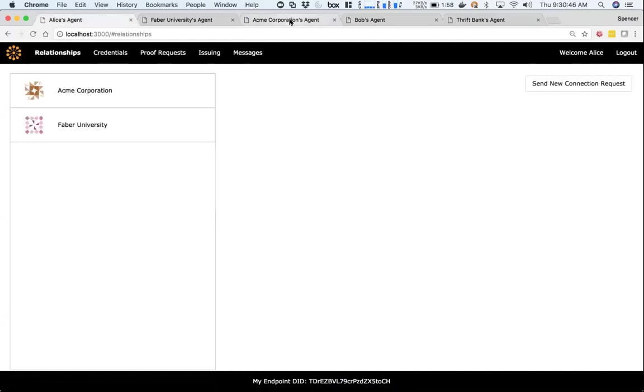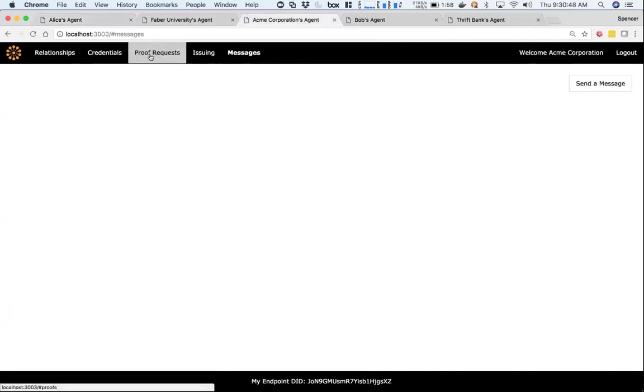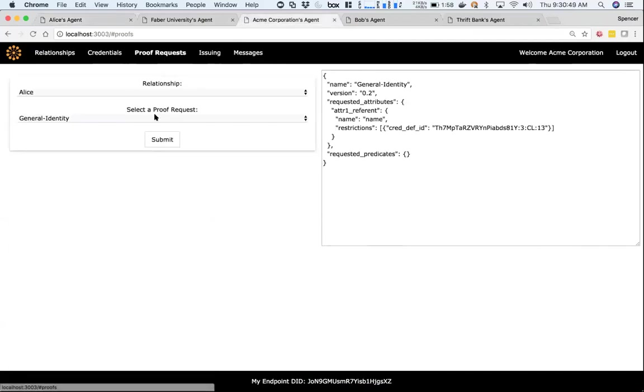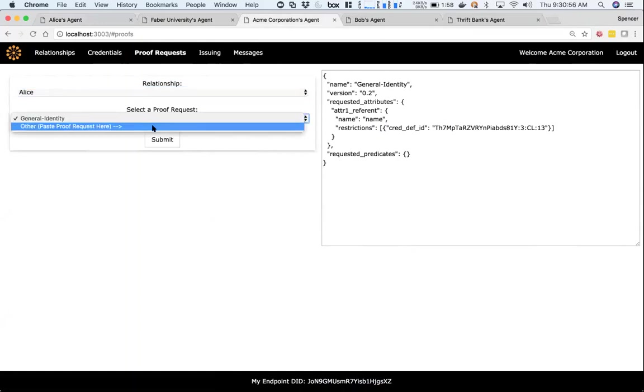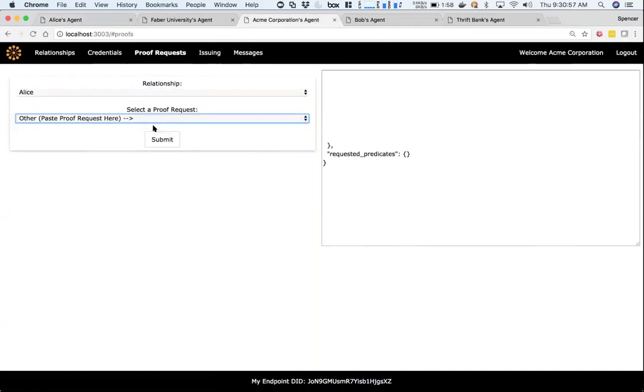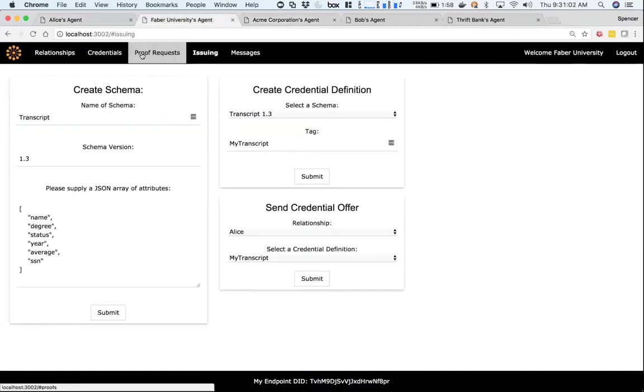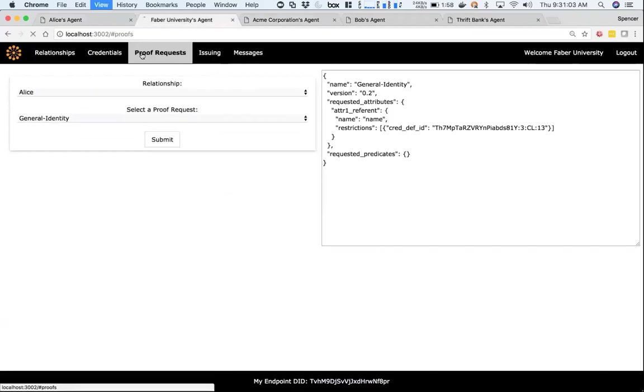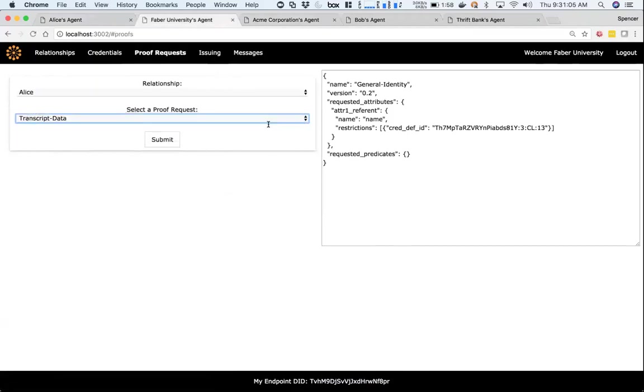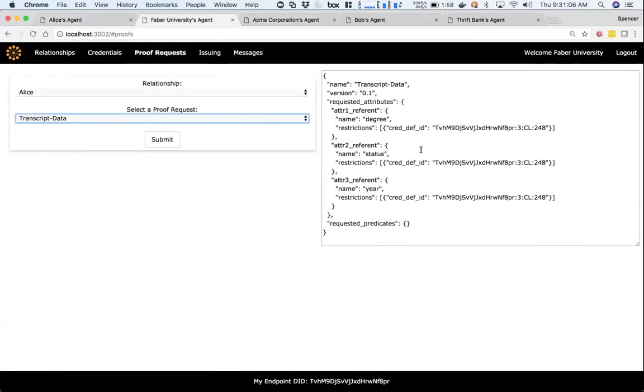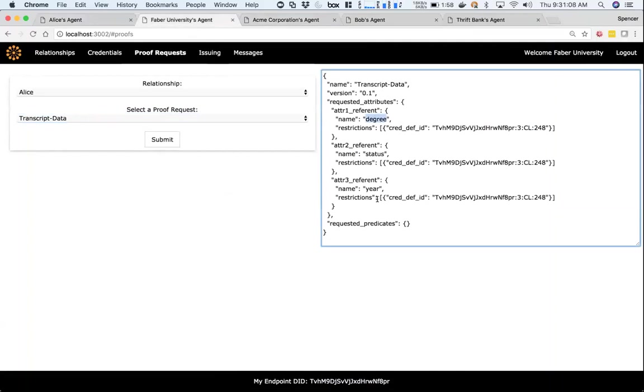So Acme is now going to send a proof request. In here we can take a relationship, we can take a different proof request. This is the identity proof request - I can send another one if I want to. I can also paste one in.